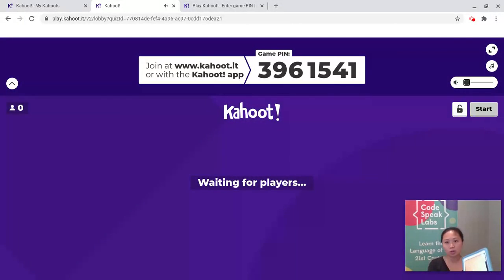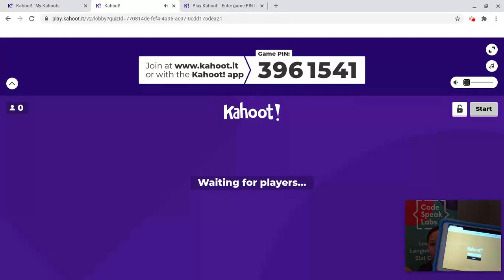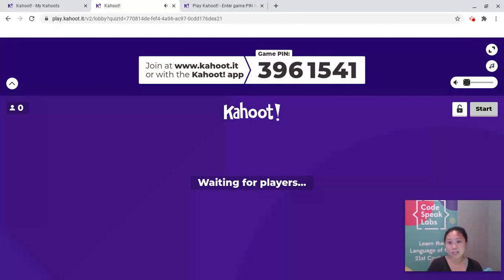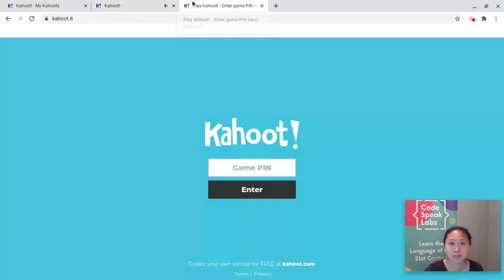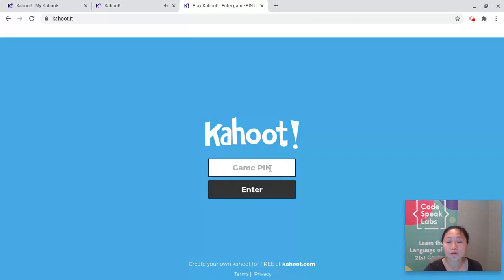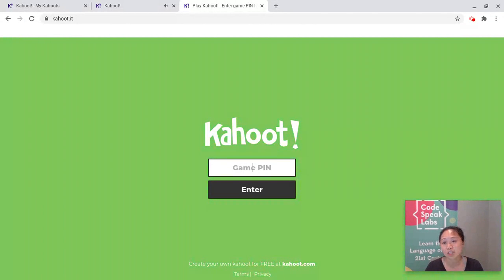When you get to www.kahoot.it, it will look something like this. You'll have a solid color background, it'll say Kahoot with an exclamation point, and there will be a blank space for your game PIN. This is what it would look like on your computer. For the game PIN, you'll want to put in the unique seven digits that your instructor is showing you on the screen.